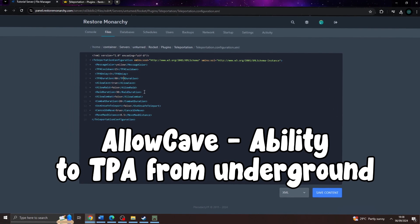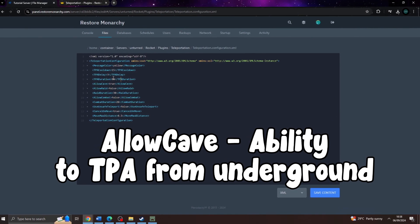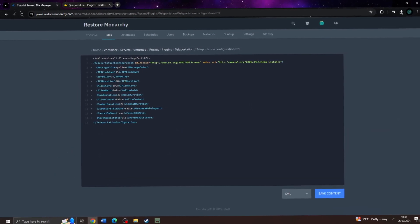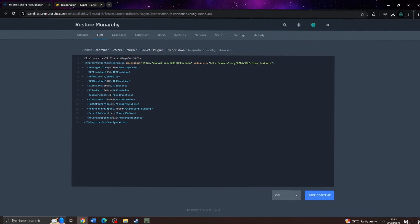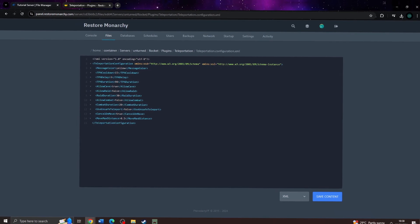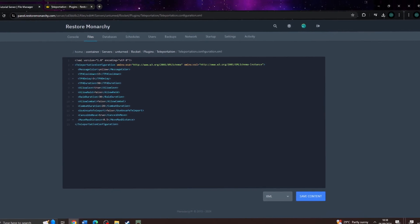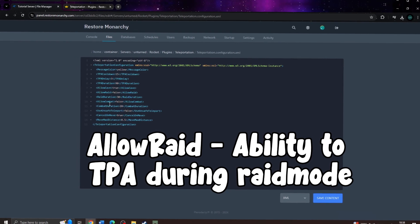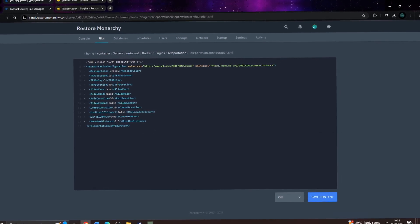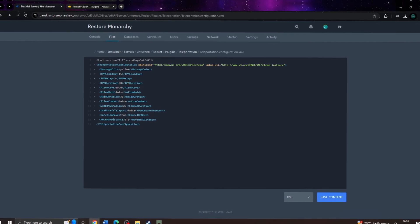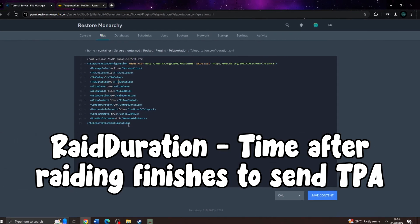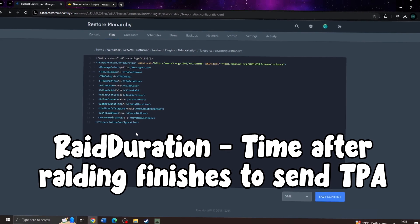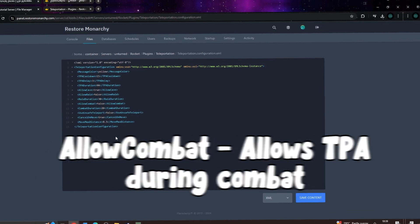Next we have allow cave. If this is set to false, as it is by default, players won't be able to send TPA requests from underground — for example, bunkers on Holman Island. Set it to true to allow players to send requests from caves. Next is allow raid: if set to false, players will enter raid mode when they damage another player's base, and won't be able to send TPA requests until it expires. Raid duration is the time in seconds after the last time a player damaged another player's base before raid mode expires.